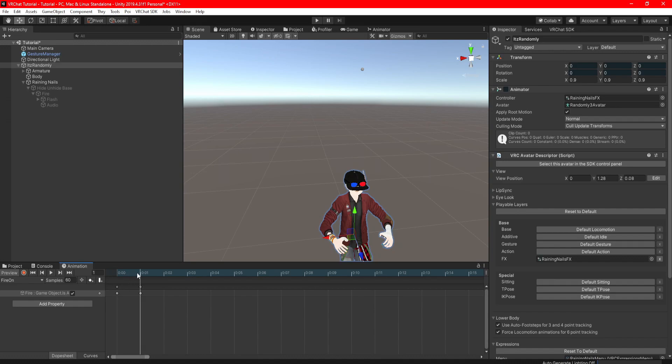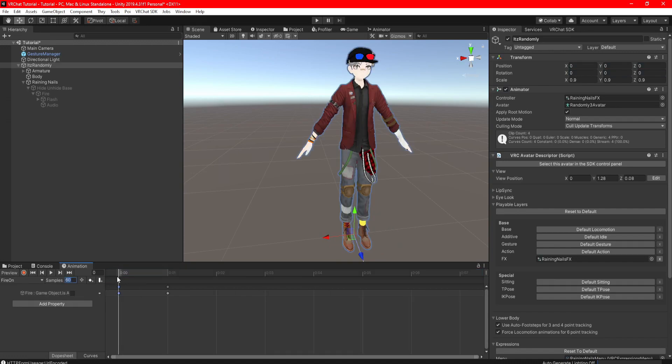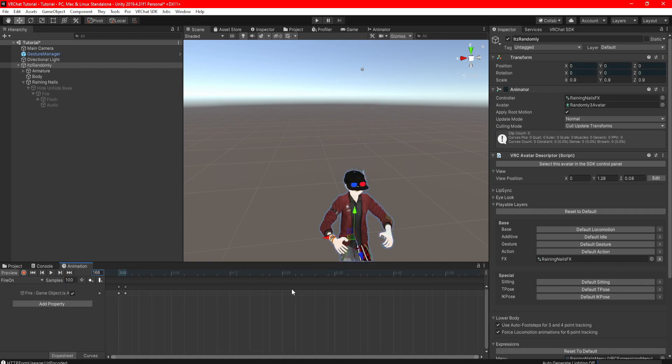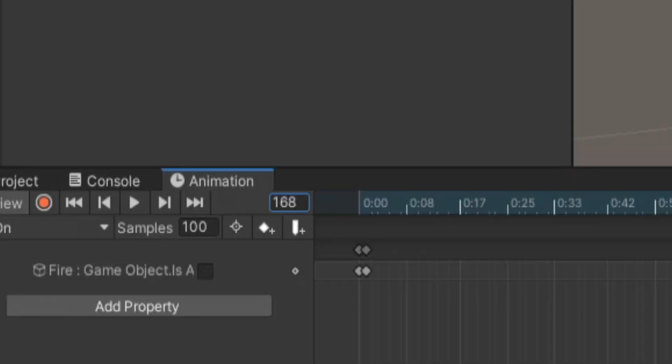Go to samples, type in 100, and in the keyframe box here, type in the number we recorded in the audio, which mine is 168. As you can see, that's where the audio will end, exactly at that frame.